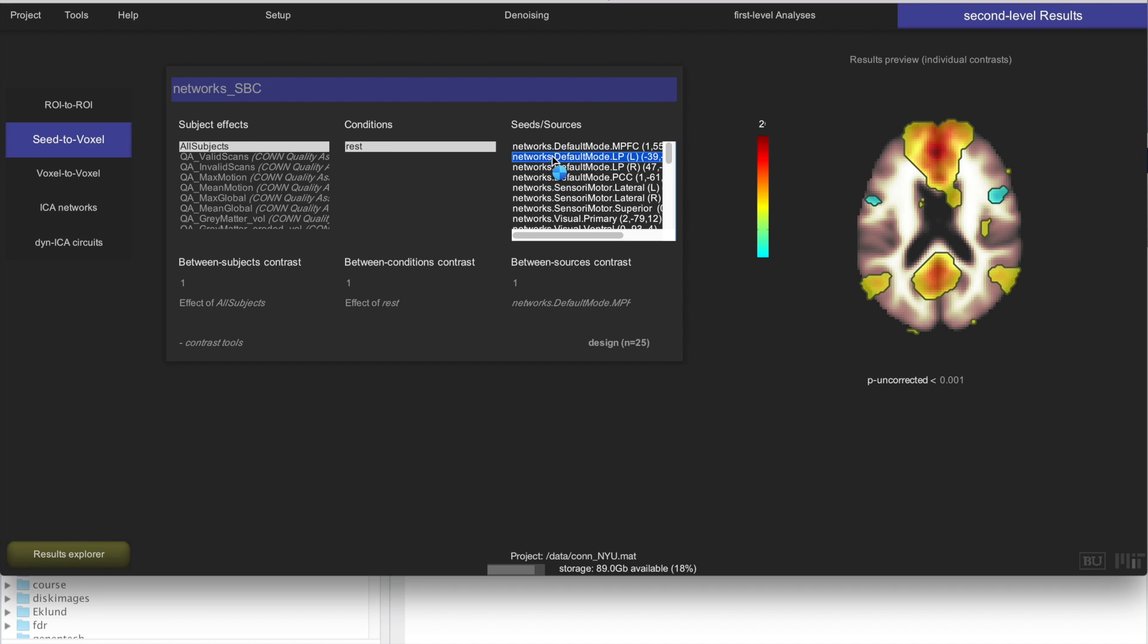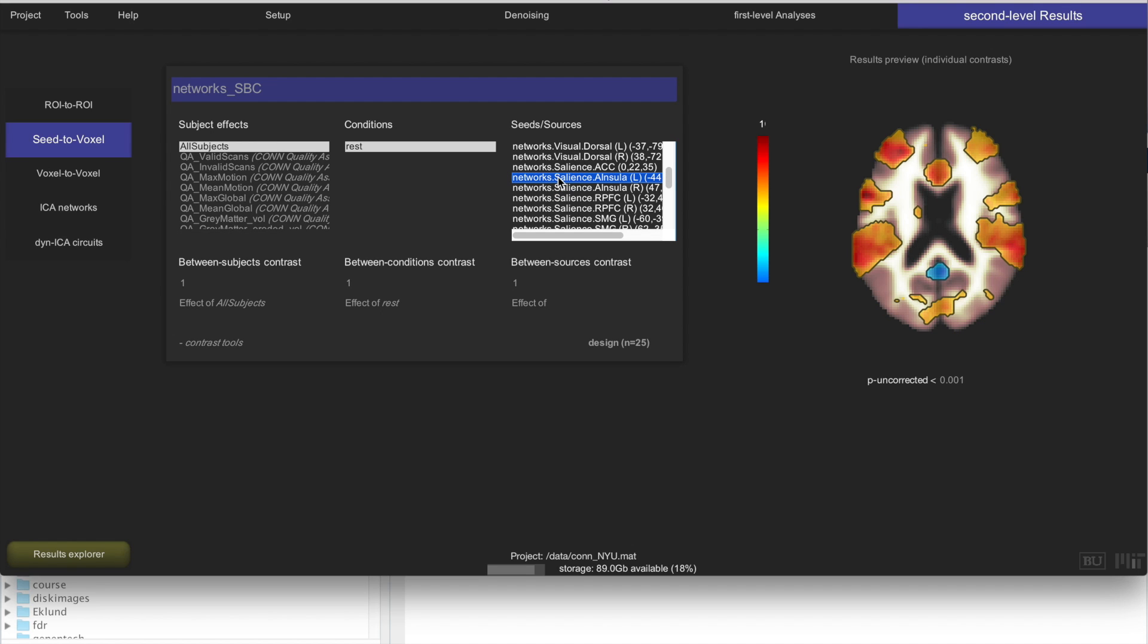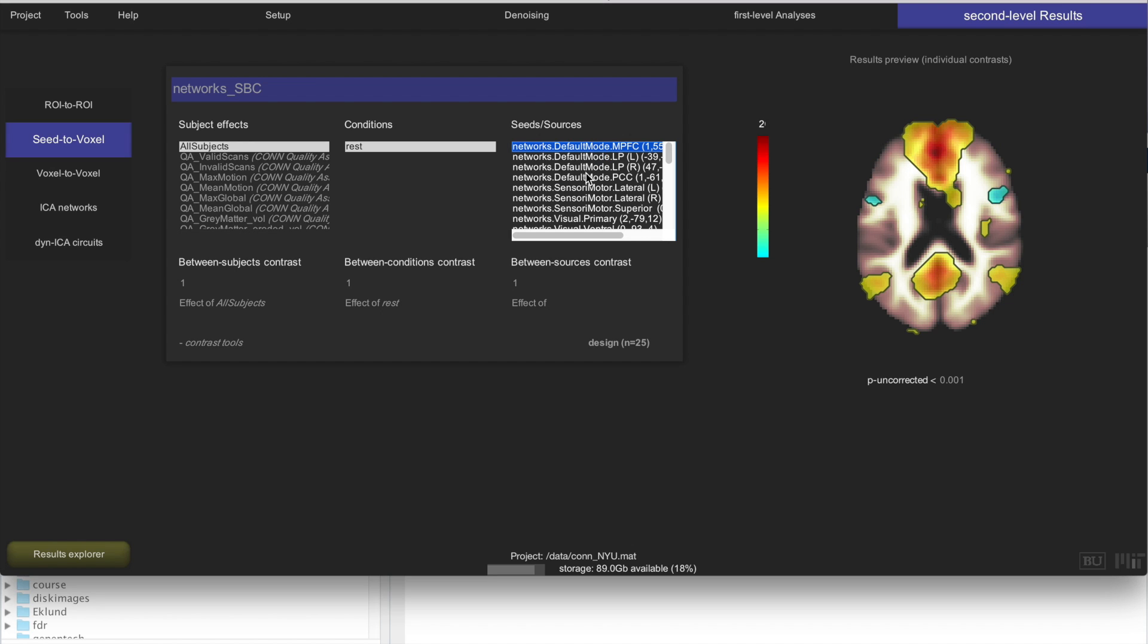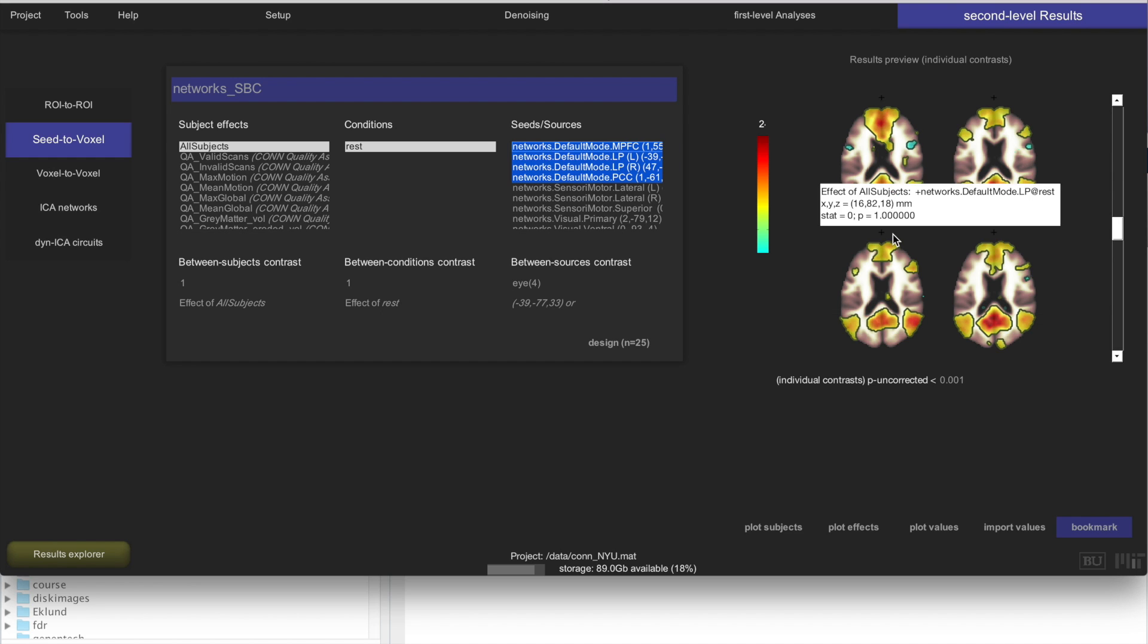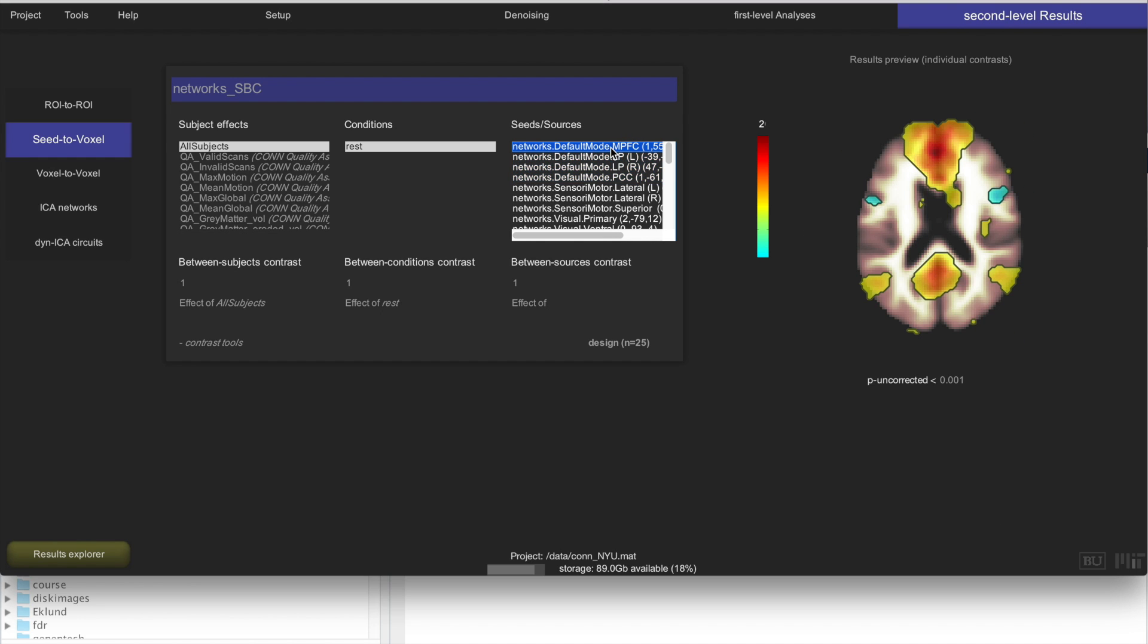Here you can look at different seeds, this is all of the seeds that we have computed. For example, this is a salience anterior insula seed, and these are the default mode network seeds here, and you can select several of them if you want to just look at all of them simultaneously.